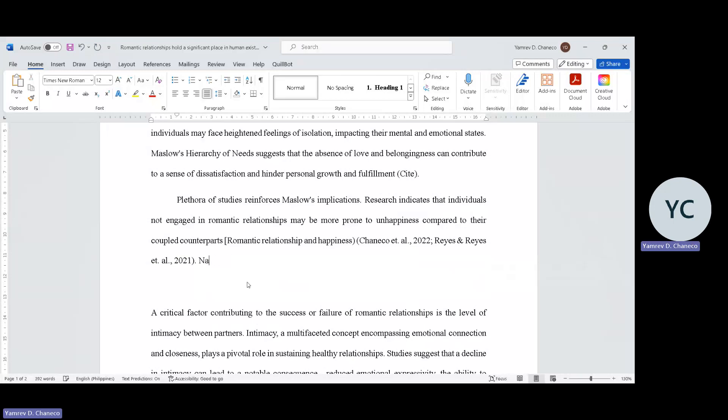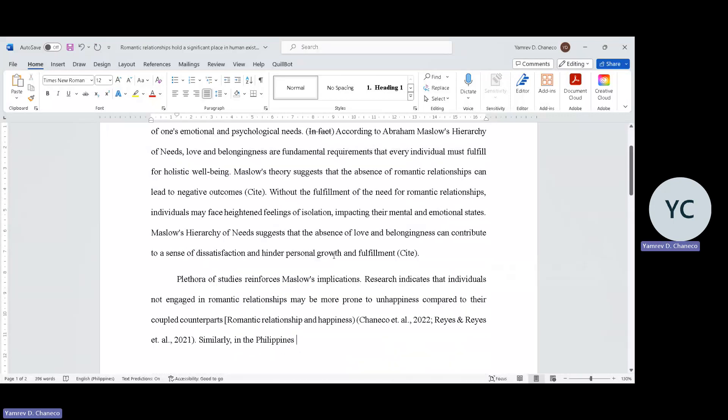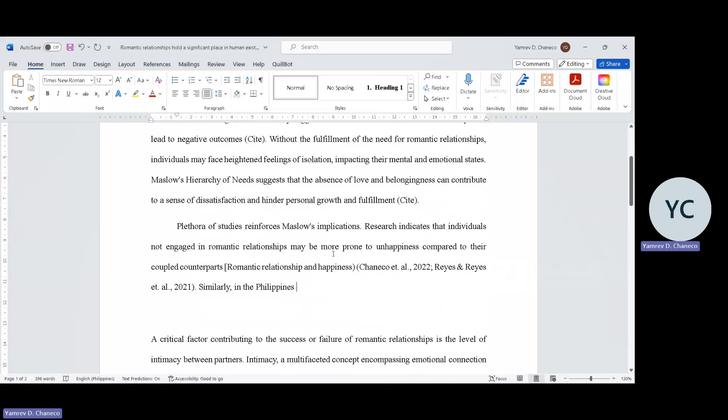Now we contextualize it to Philippine setting. We're done with global studies, now find national studies. In the Philippines, similarly - not engaging in romantic relationship may also lead to negative outcomes. You can find other negative emotions - pwede isolation, fill the belongingness gap. Since we've established in the first two paragraphs that there's a real problem when not engaged in romantic relationship.